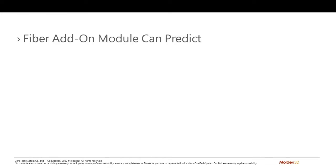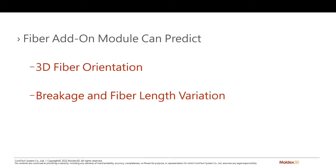Moldex 3D can help you navigate these issues. With the fiber add-on module, you can predict 3D fiber orientation, breakage and fiber length variation, and fiber concentration.